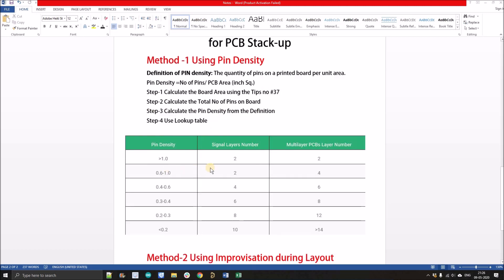Step 3 is to calculate the pin density from the formula and then use the lookup table. For example, if the pin density is greater than 1, the number of signal layers is 2 and the multilayer PCB layer count is 2. If the pin density is between 0.6 and 1, the number of layers will be 4 with 2 signal layers. This table can handle designs with more than 40 layers.